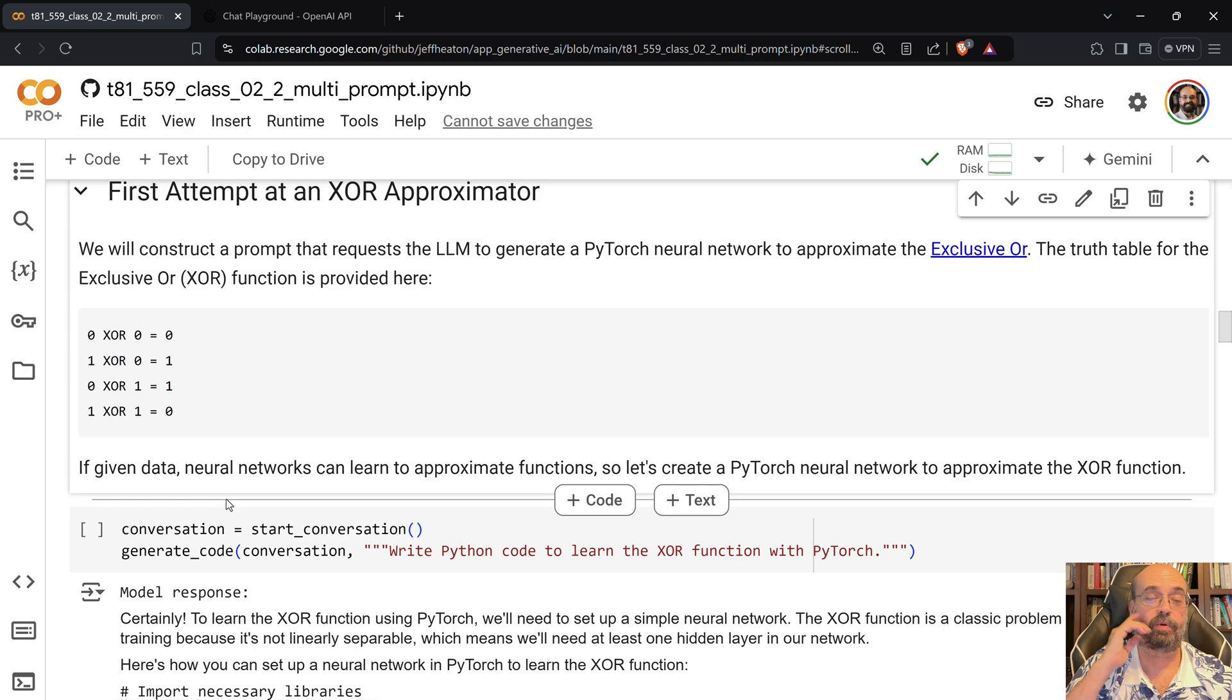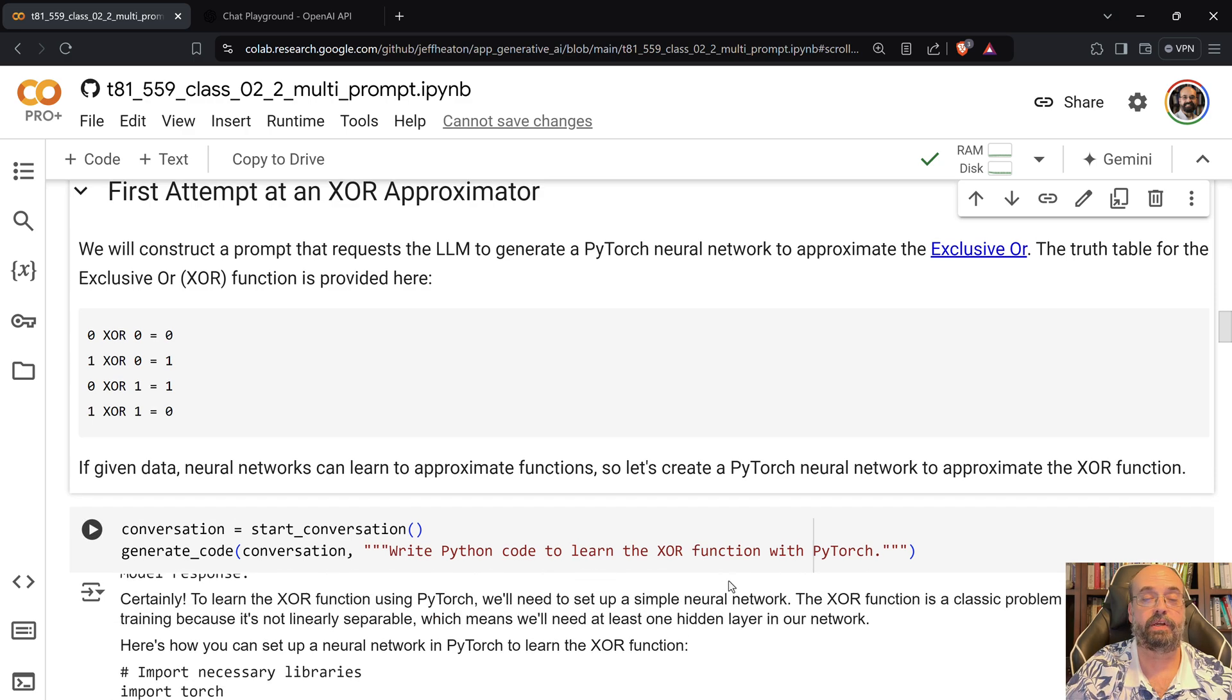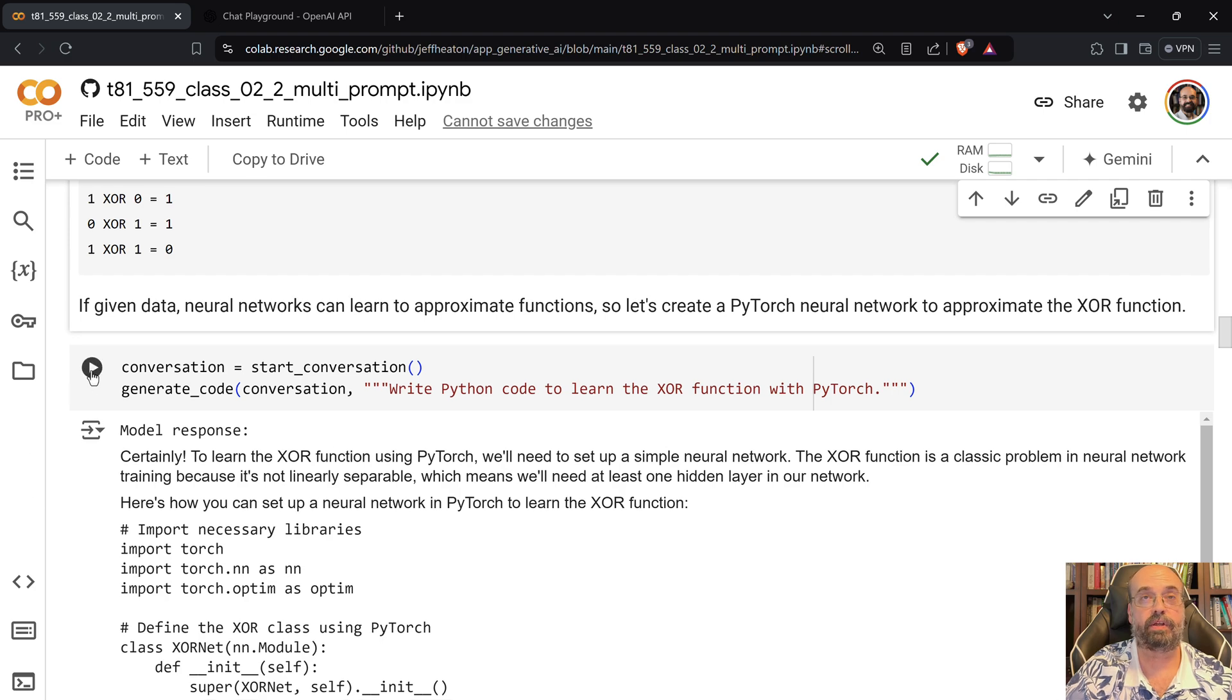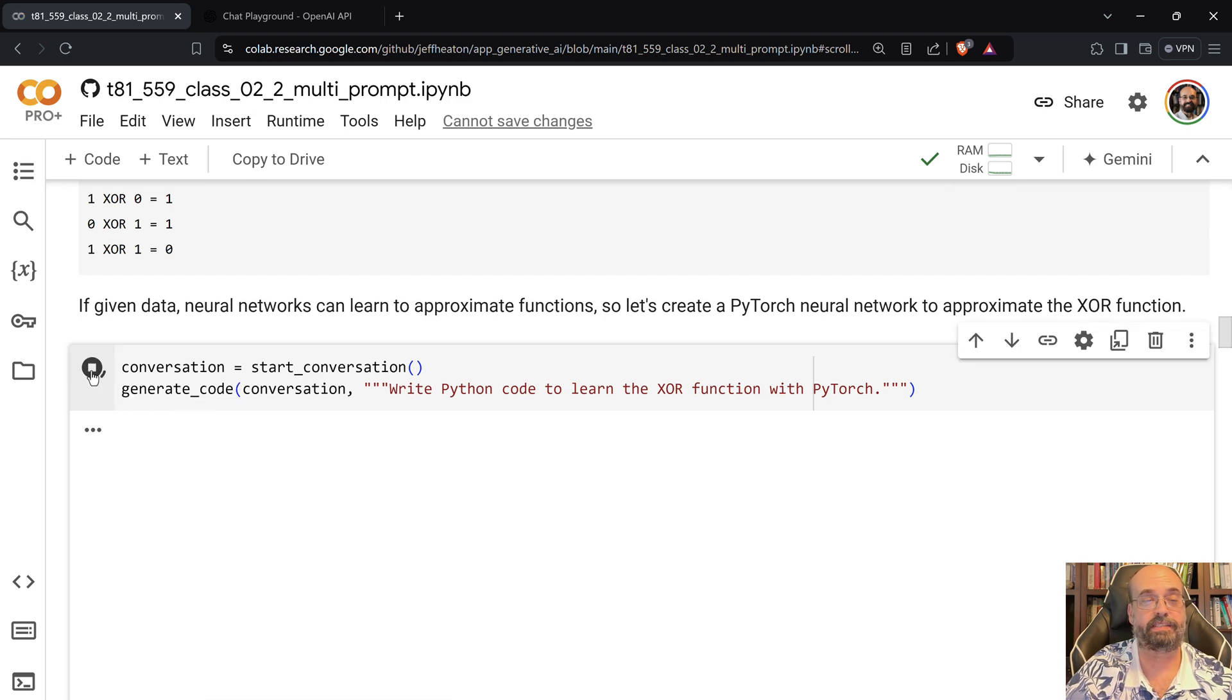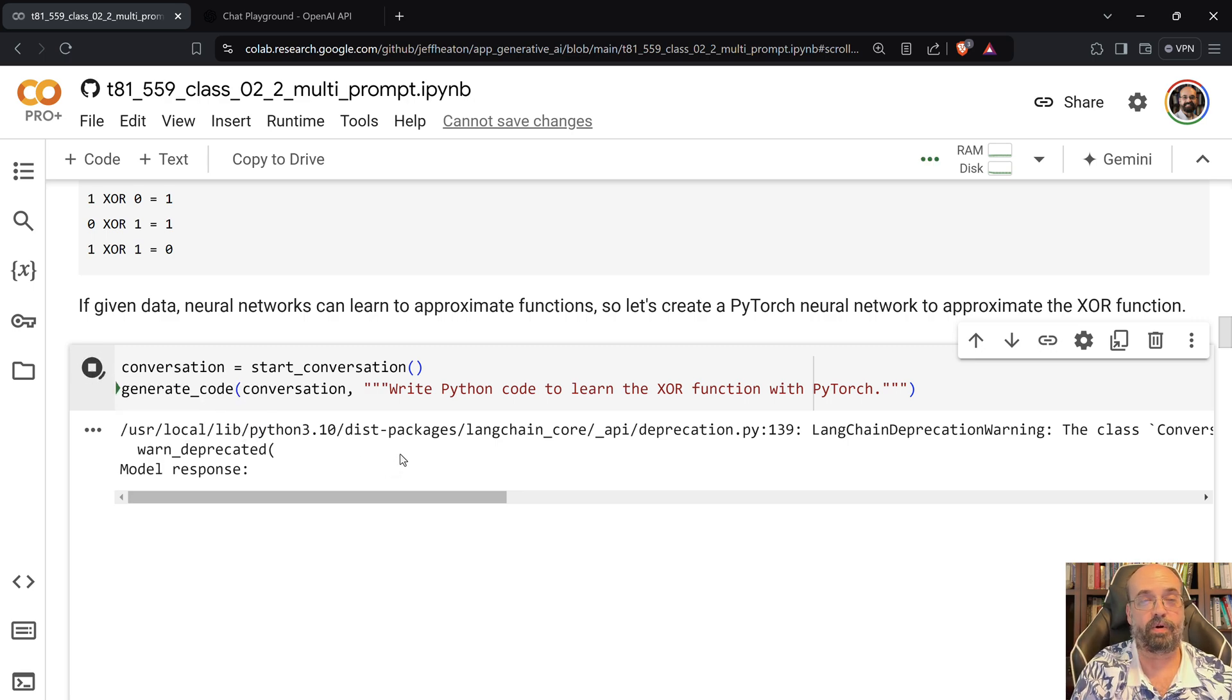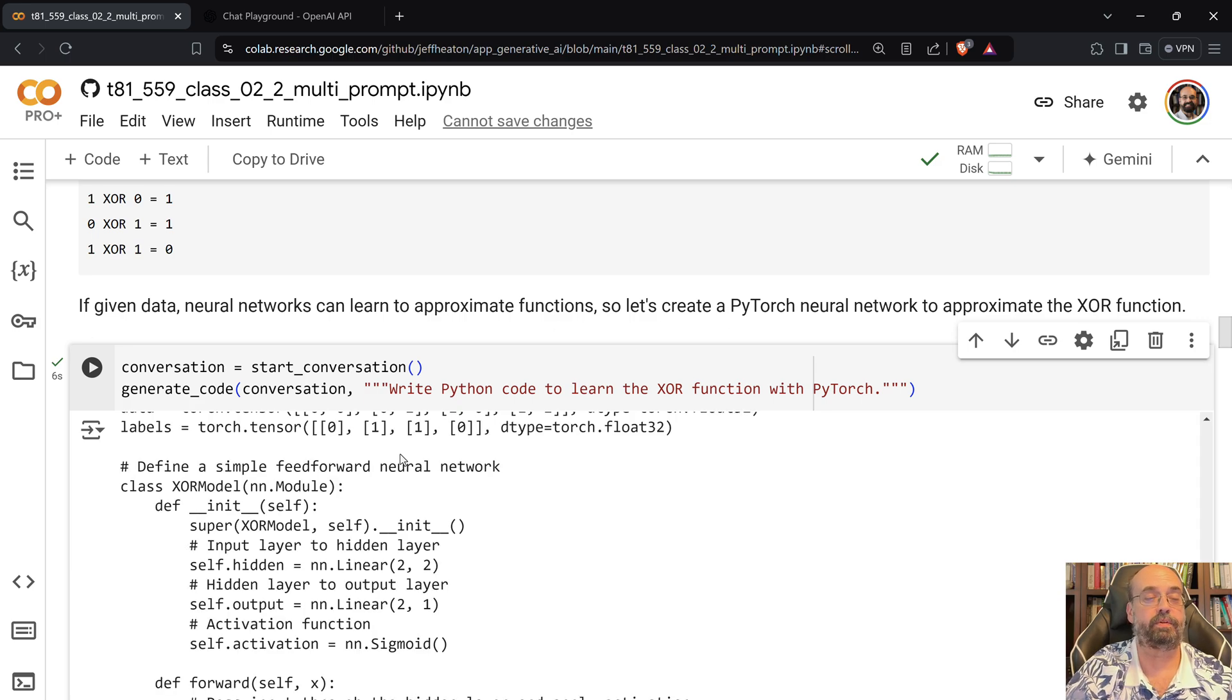So we're going to say write Python code to learn the XOR function with PyTorch. So we're going to use a neural network to learn the XOR function. Now granted this is massive overkill, but it is often used as a hello world sort of example for generating or for neural networks.